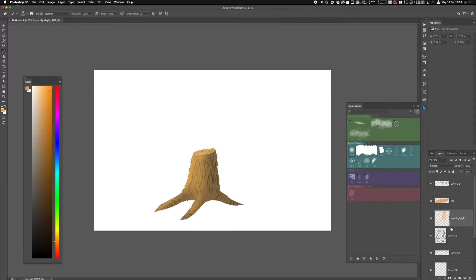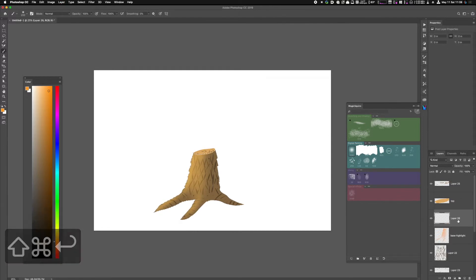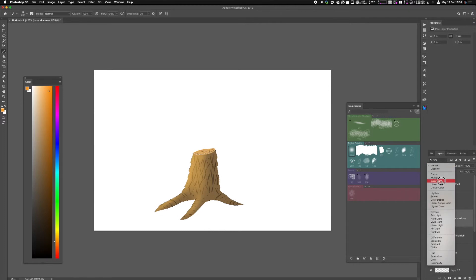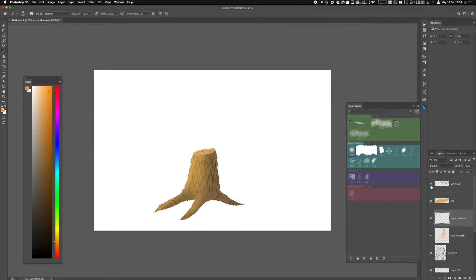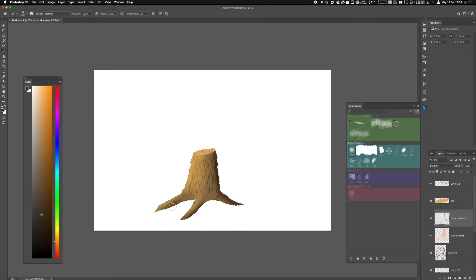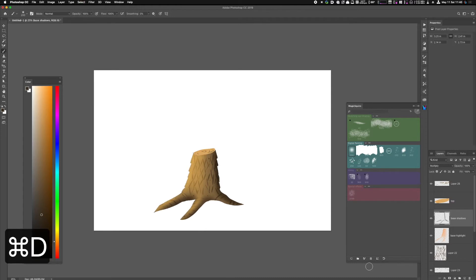With the base still selected, I'm going to make a new layer called Base Shadows and set that layer to Multiply. Pick a dark brown value and paint the areas that are not receiving light. How do I know where the light's not being received? I have to look at reference. You want to be consistent. It needs to look believable. I'll deselect that.